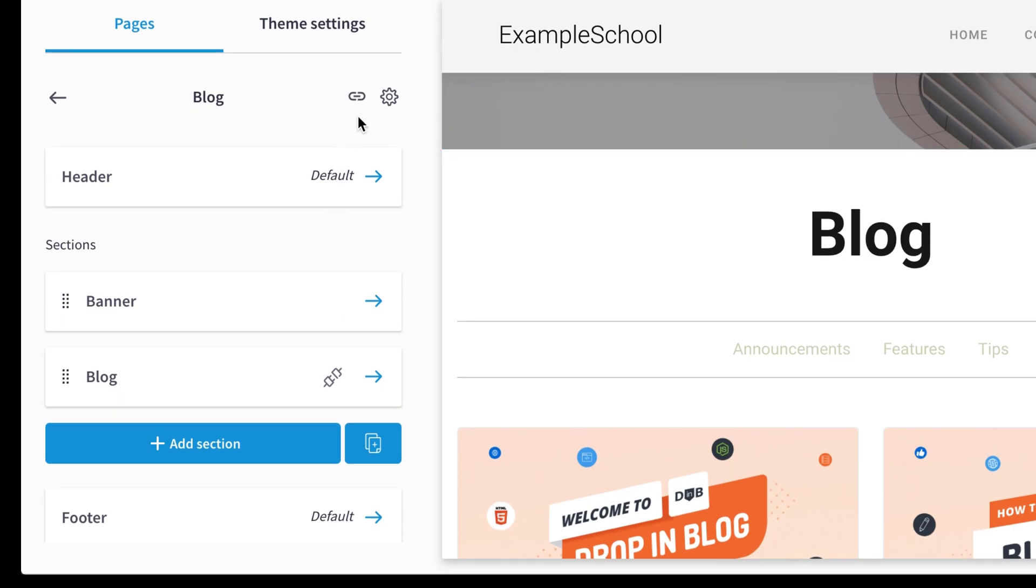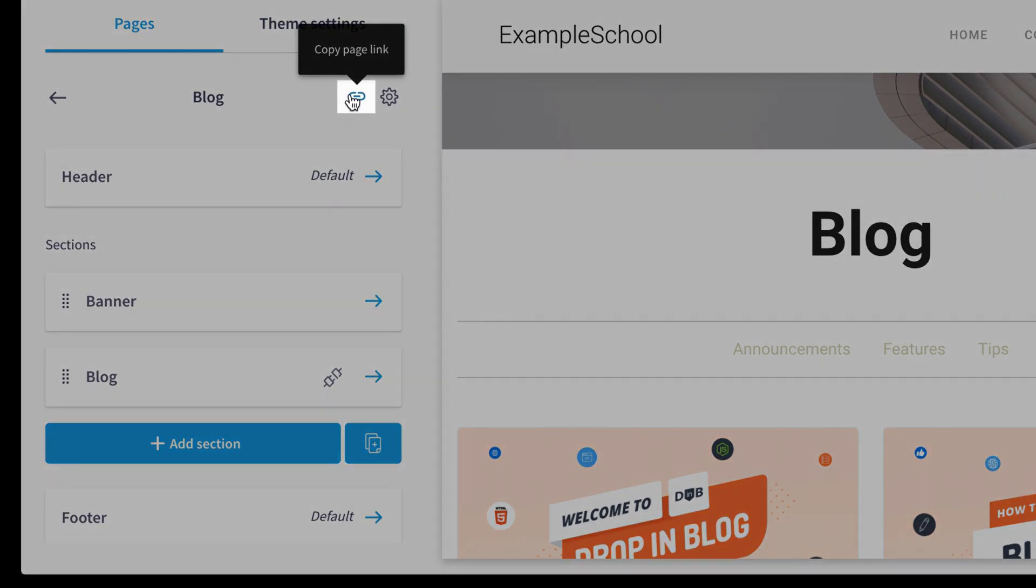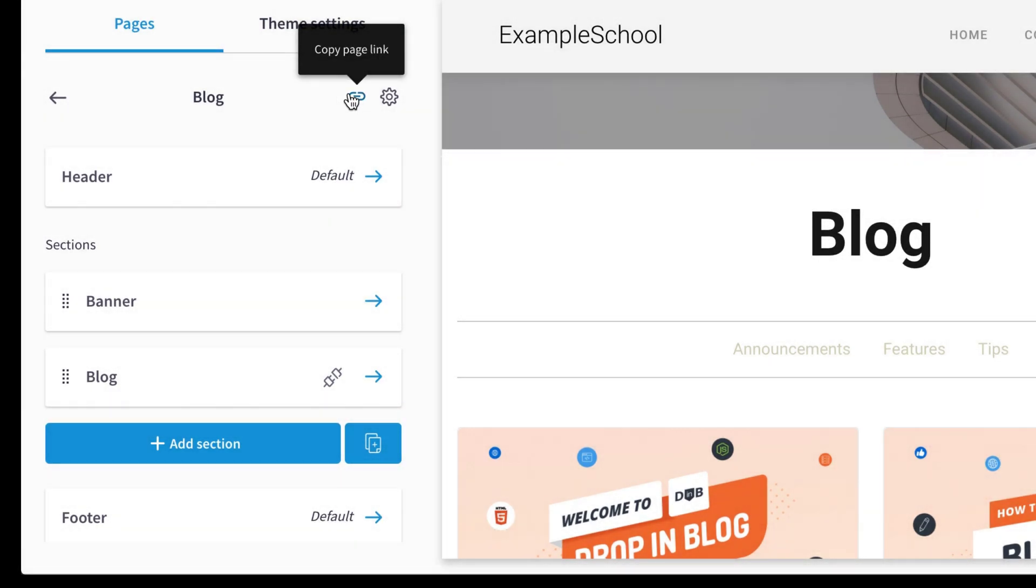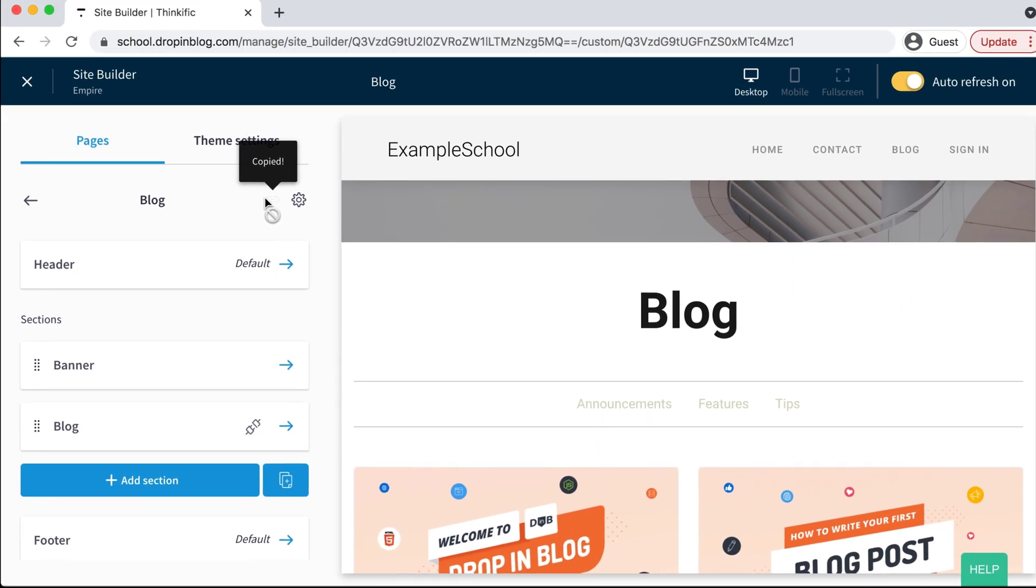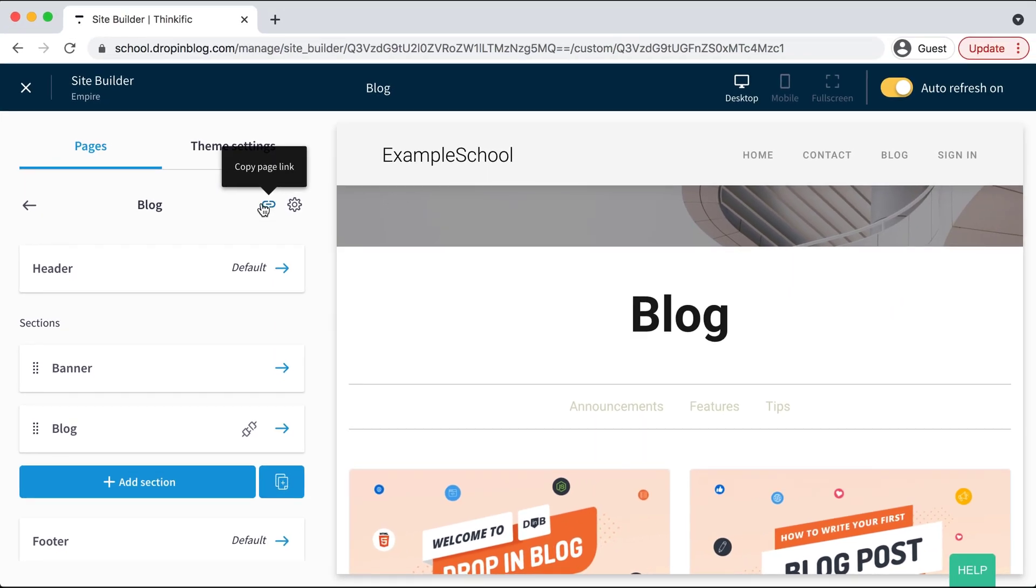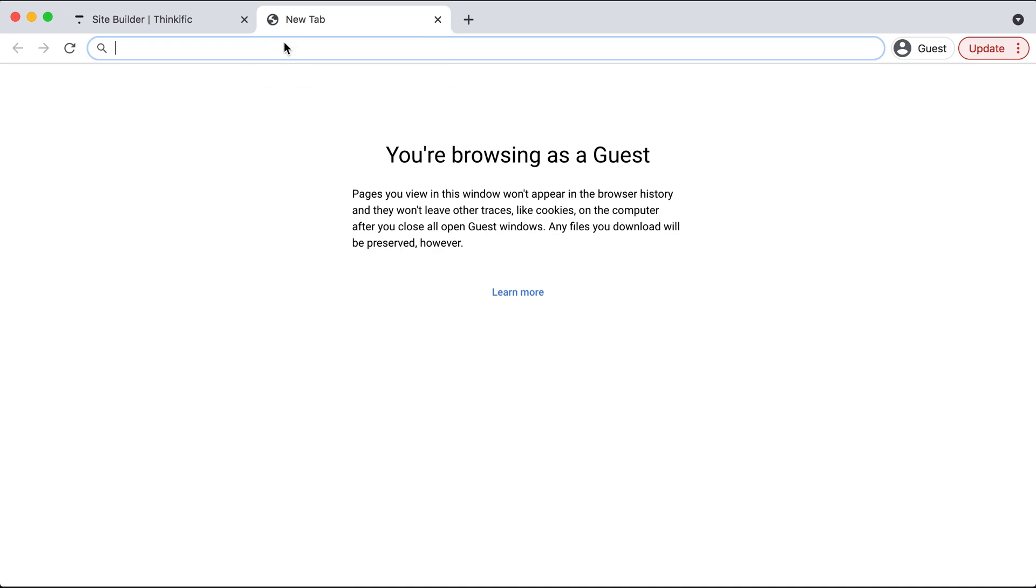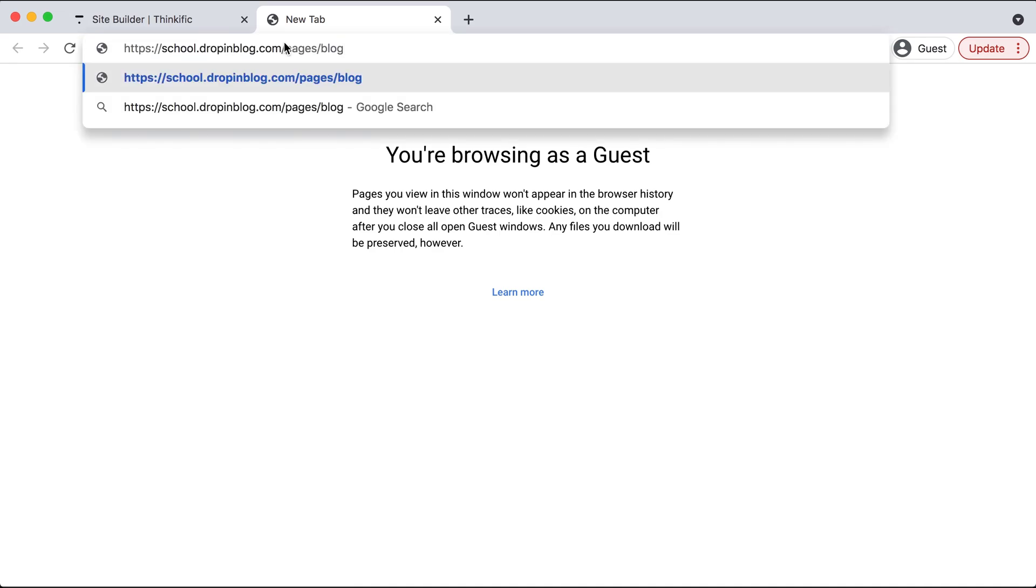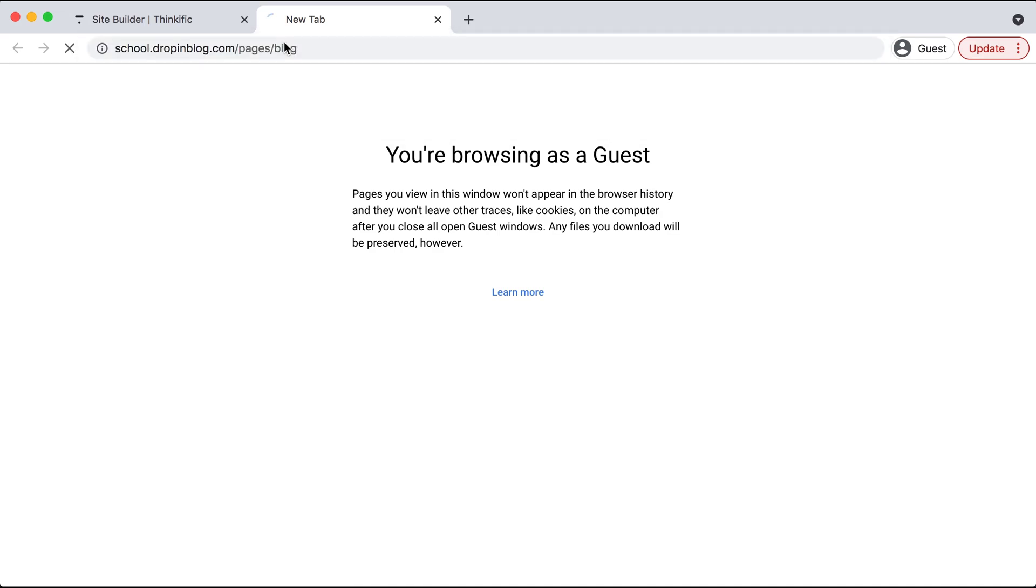Now we will hover above this copy page link icon and just select that. Now we have our URL copied and I just want to make sure it has successfully integrated. So let's open up a new tab and just paste in that new URL.